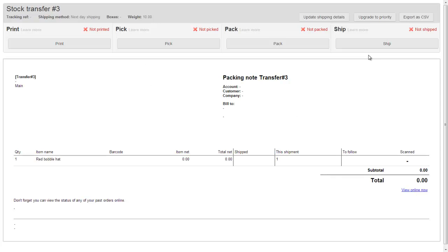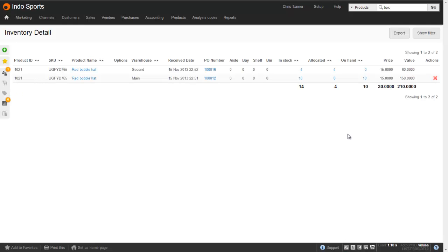Until you actually ship the stock transfer, the items will still be in the warehouse. They'll be allocated to the stock transfer as soon as you process it, so you won't be able to sell them to anyone else. Your warehouse team will process this transfer, and at the end of the day, they'll ship it. That removes the inventory and places it into Transit.